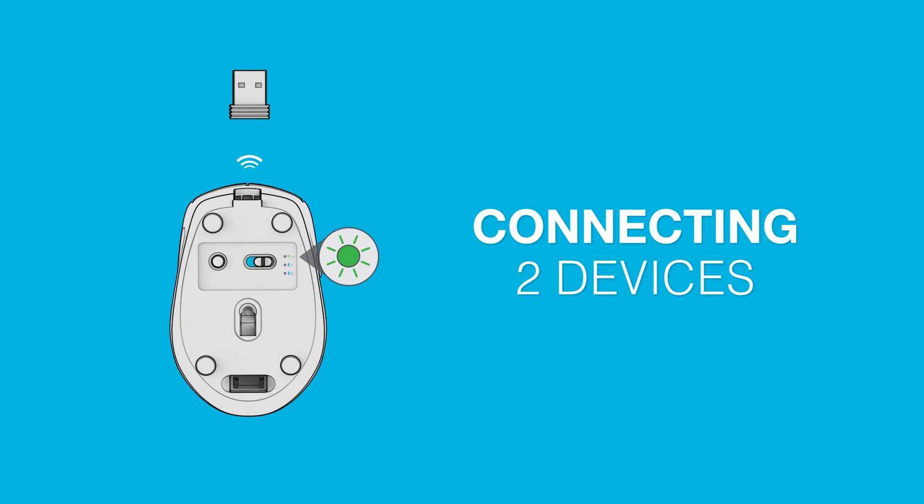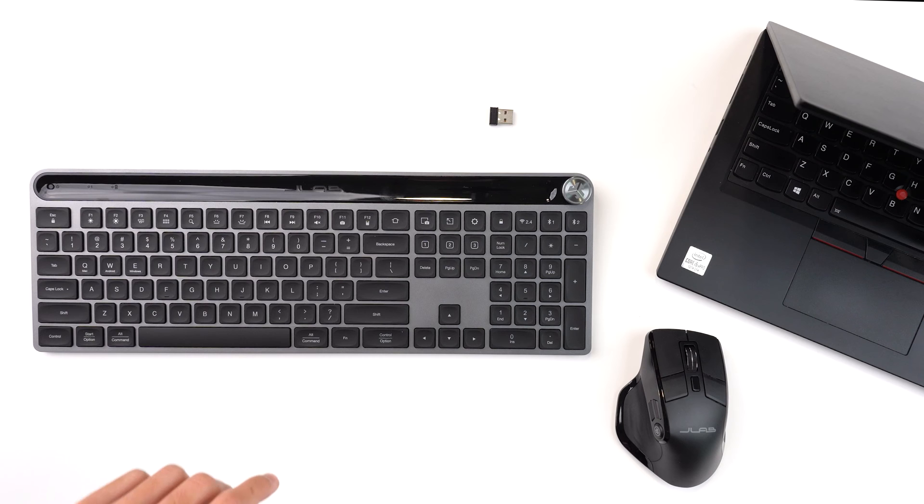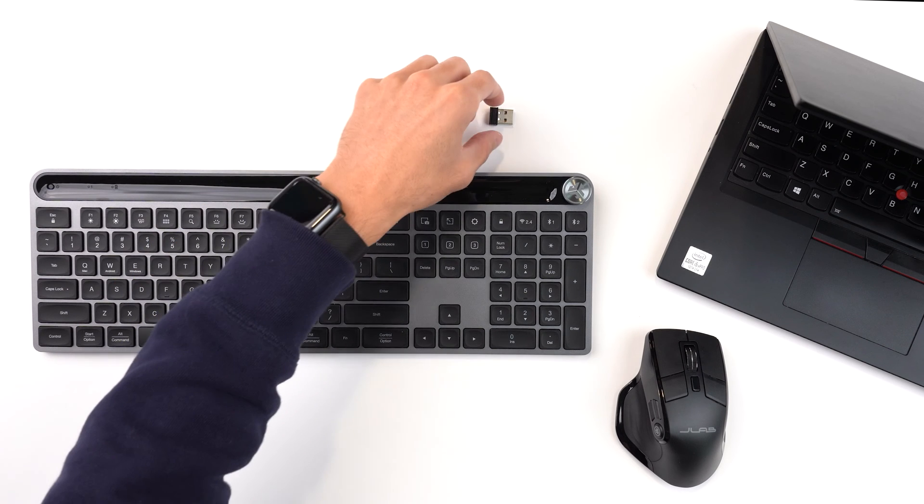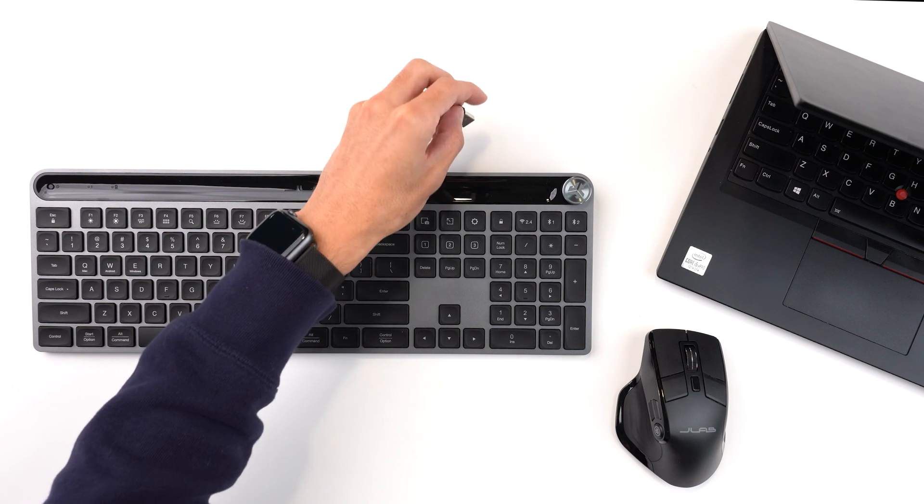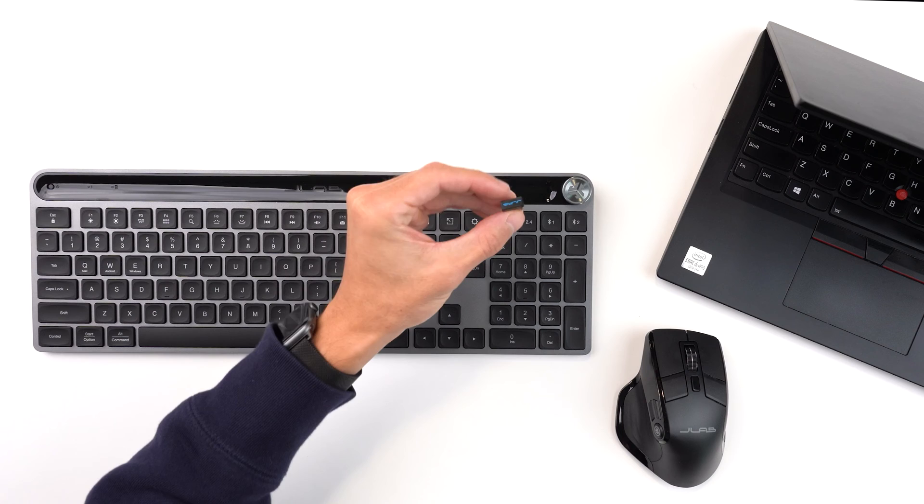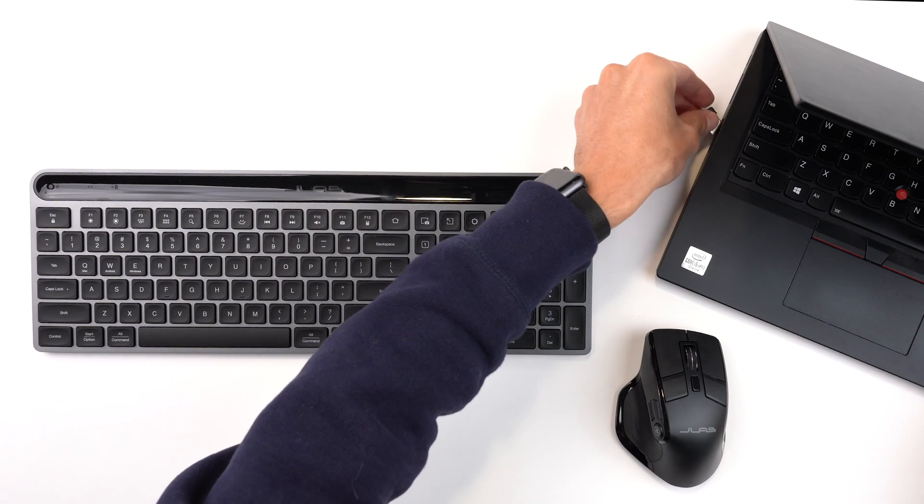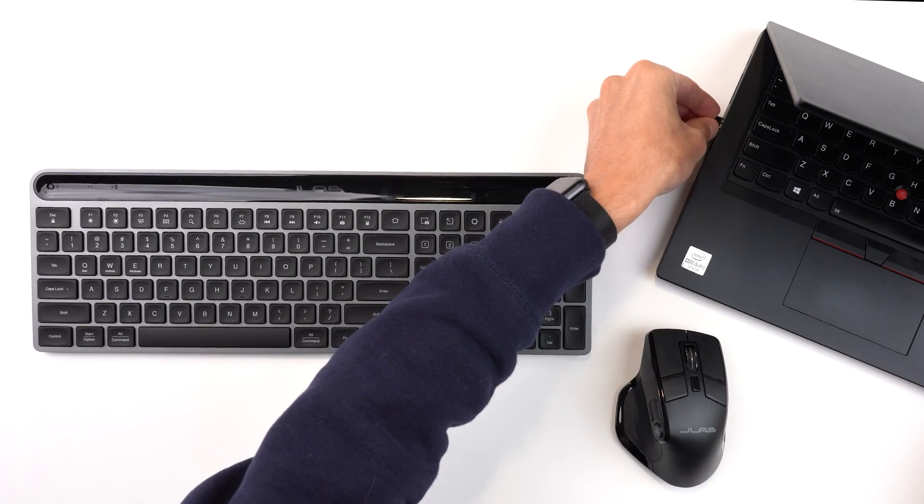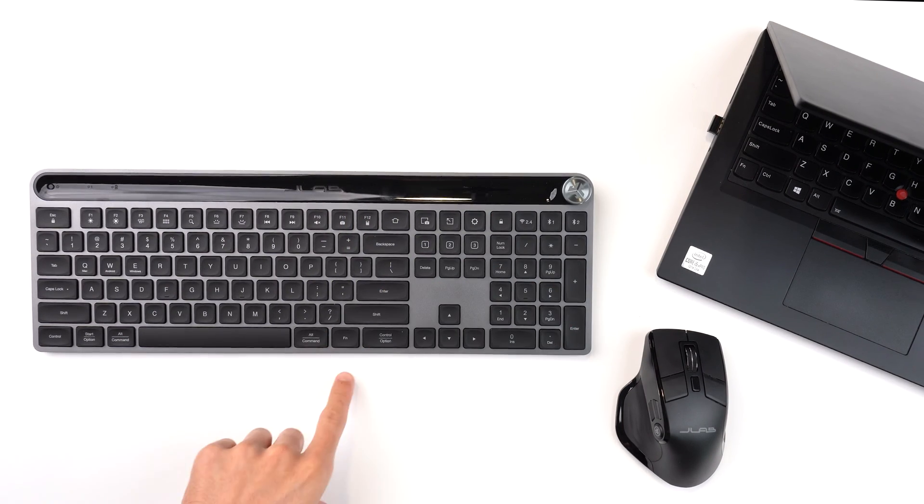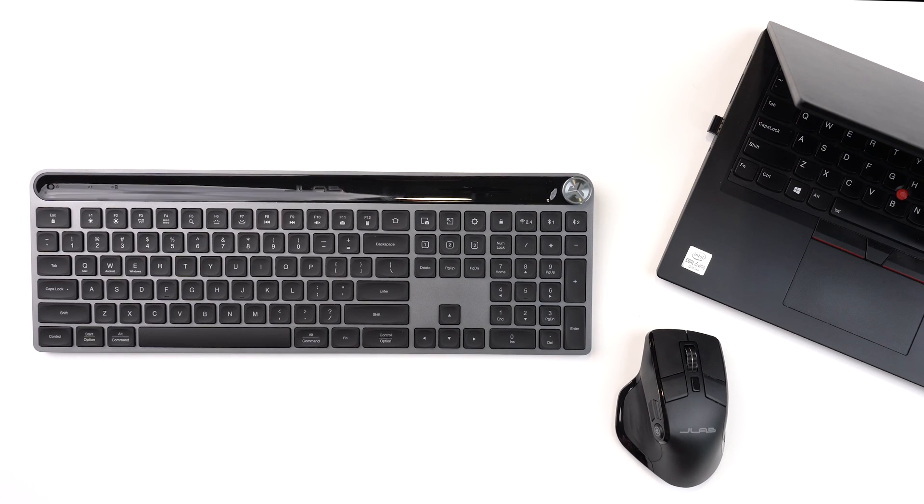To pair two devices to one dongle, take the dongle you wish to pair with and plug it into your computer. In this case, we're using the Epic keyboard and the Epic mouse.